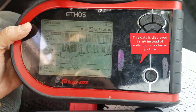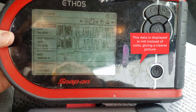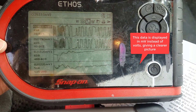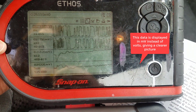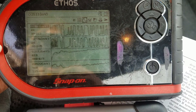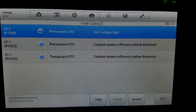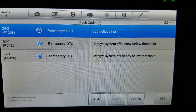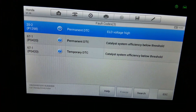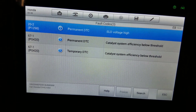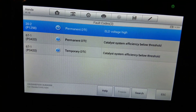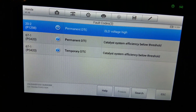Using my Snap-on scan tool, we're getting about the same thing — I actually think the graph display looks a little bit more accurate. Now let's take a look at my poor Honda Civic, which is suffering from P0420, catalyst efficiency below threshold.